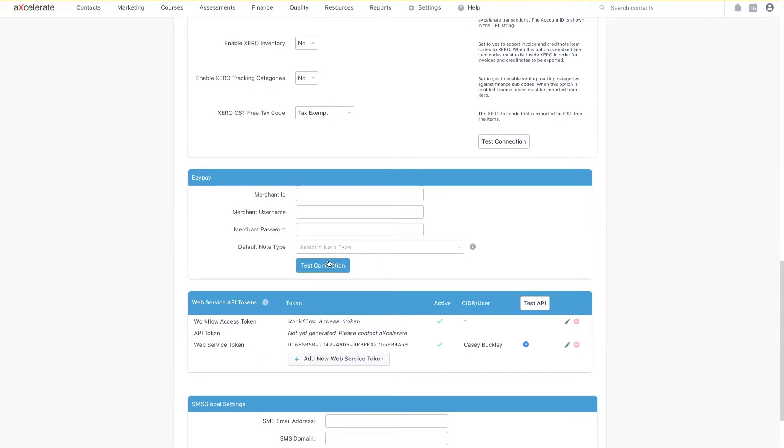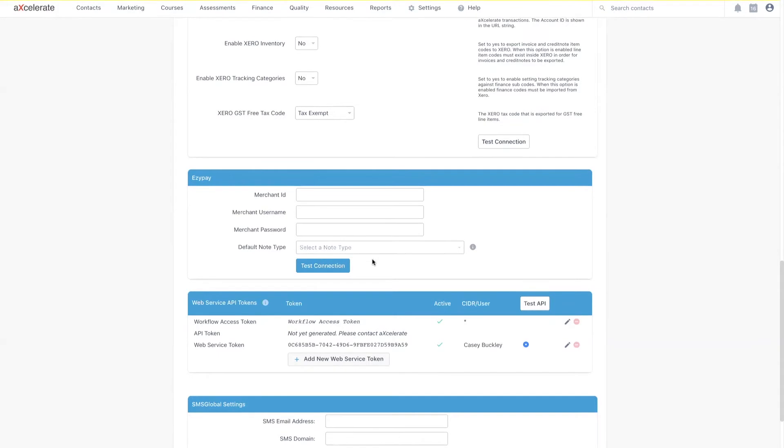You might have noticed that there is a field which asks for a default note type. Whenever an EasyPay subscription is created, activated or cancelled, a contact note containing the details will be generated against the contact in question. Creating and setting a recognizable note type will make it much easier to find this information within your system when you need to.